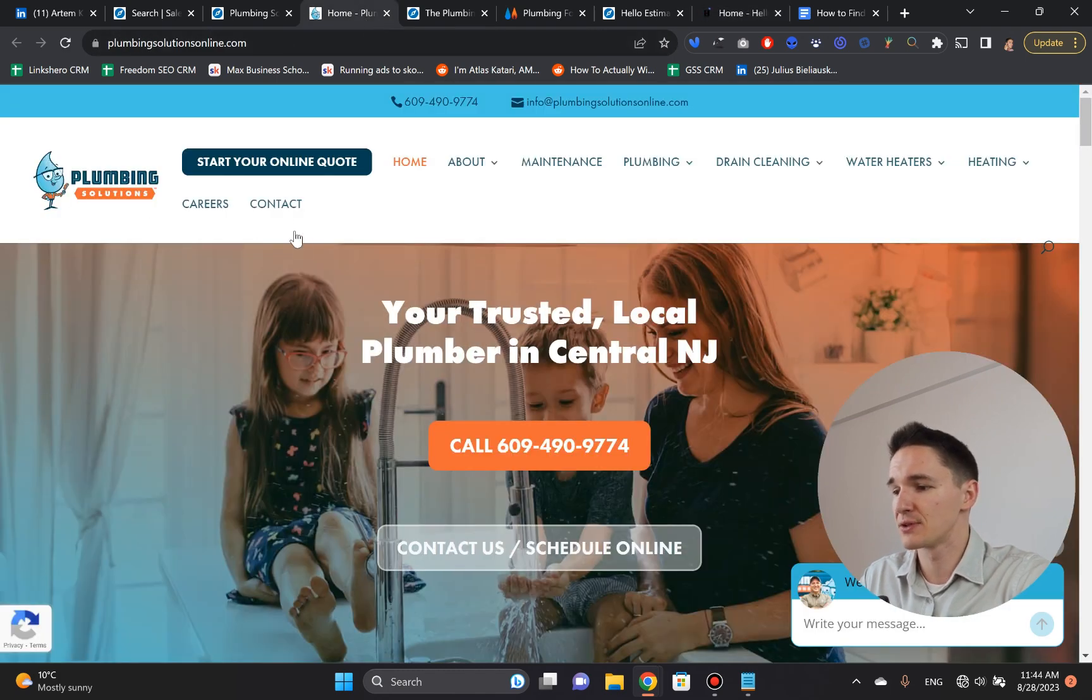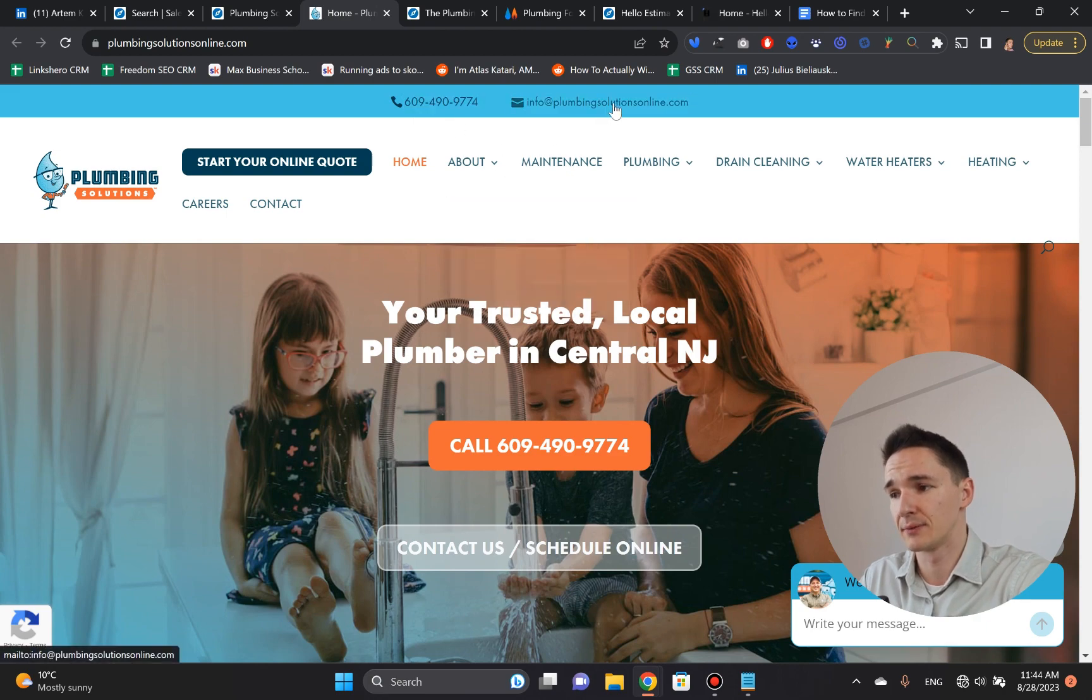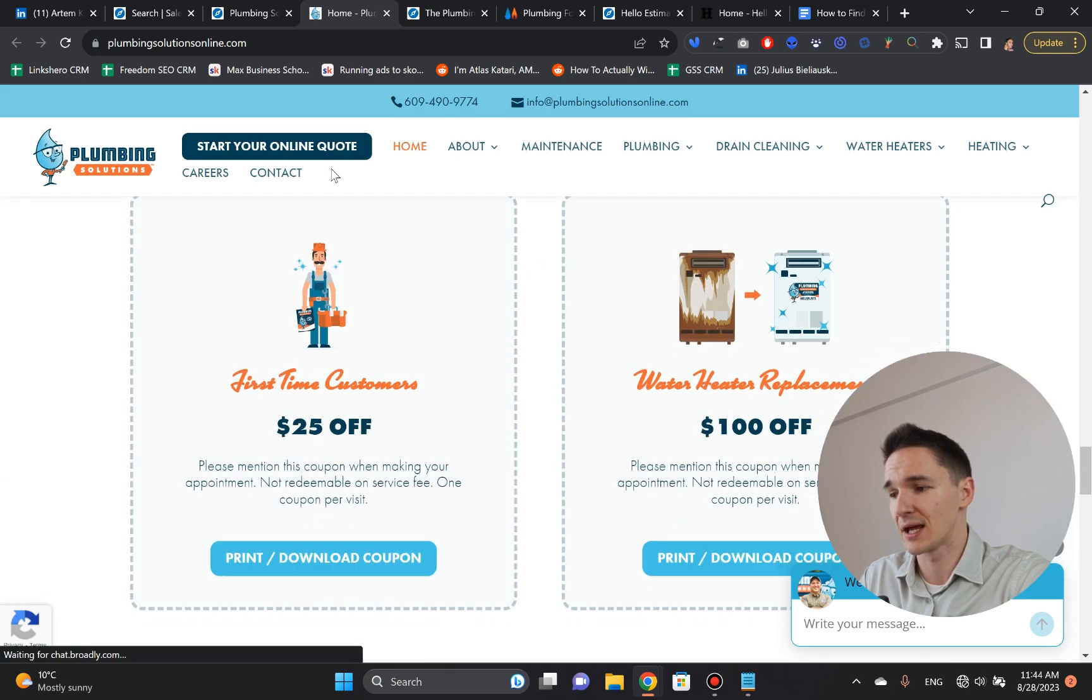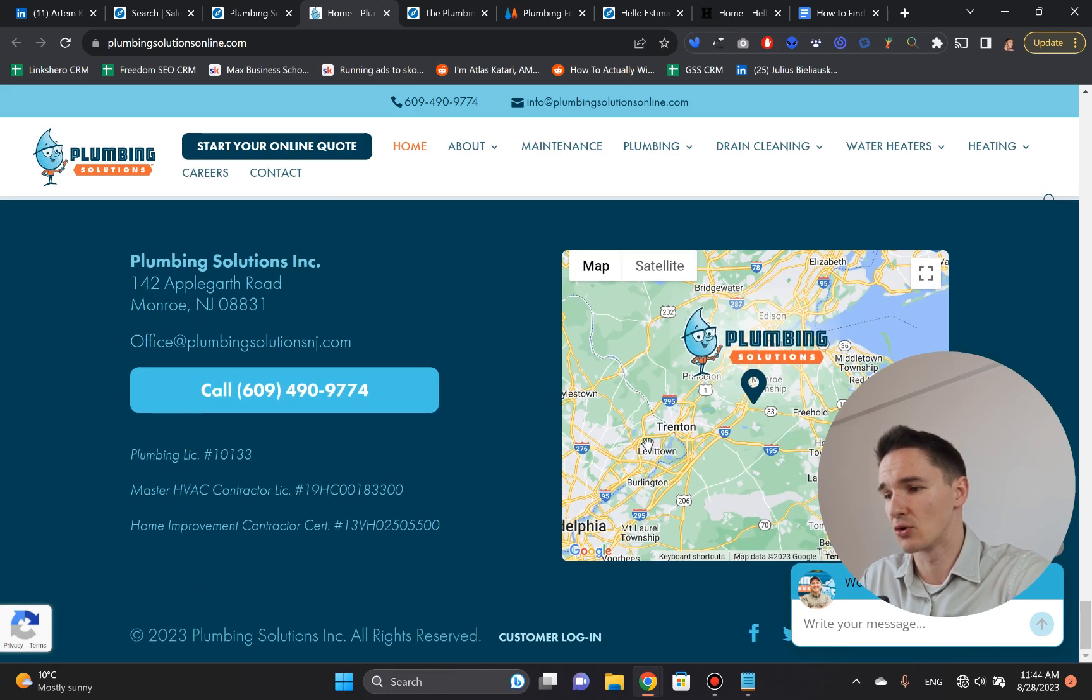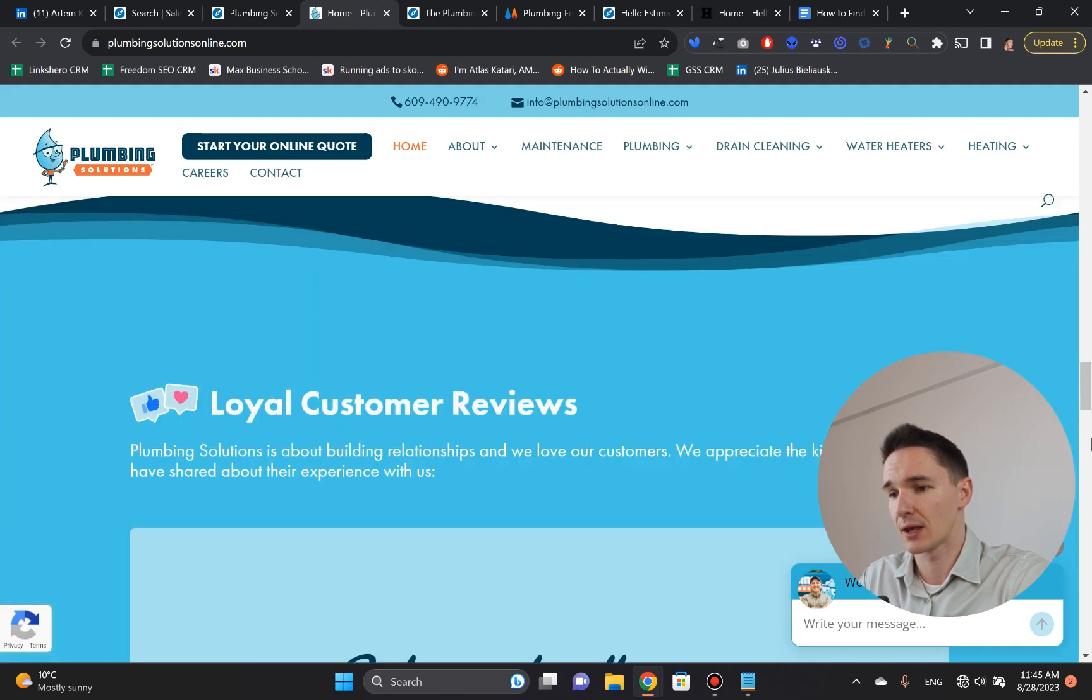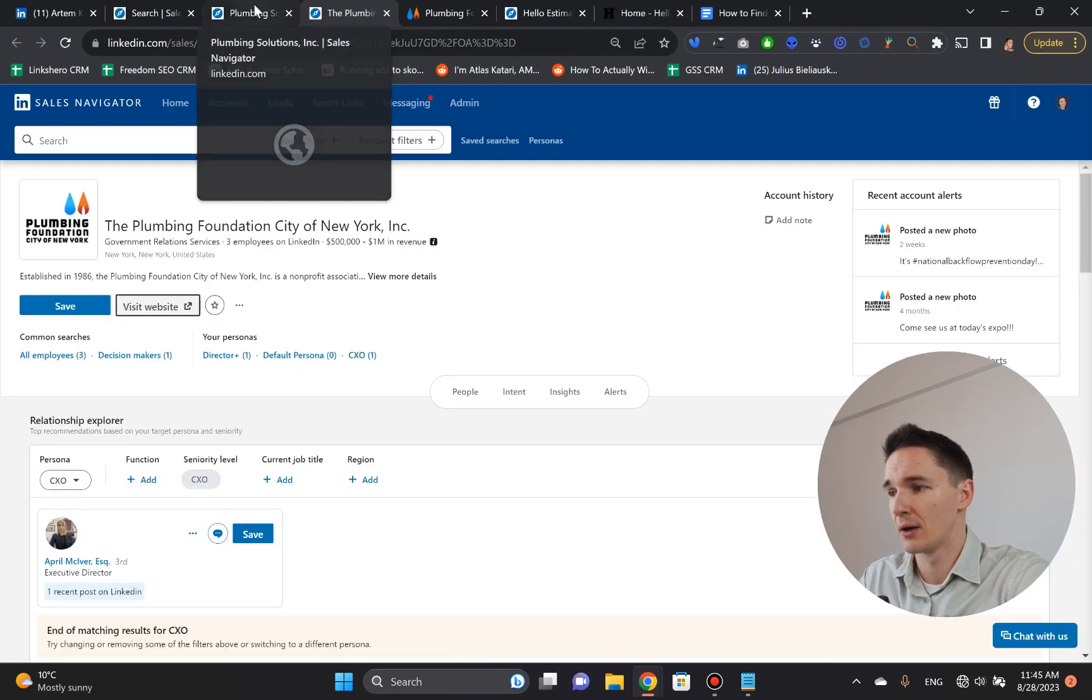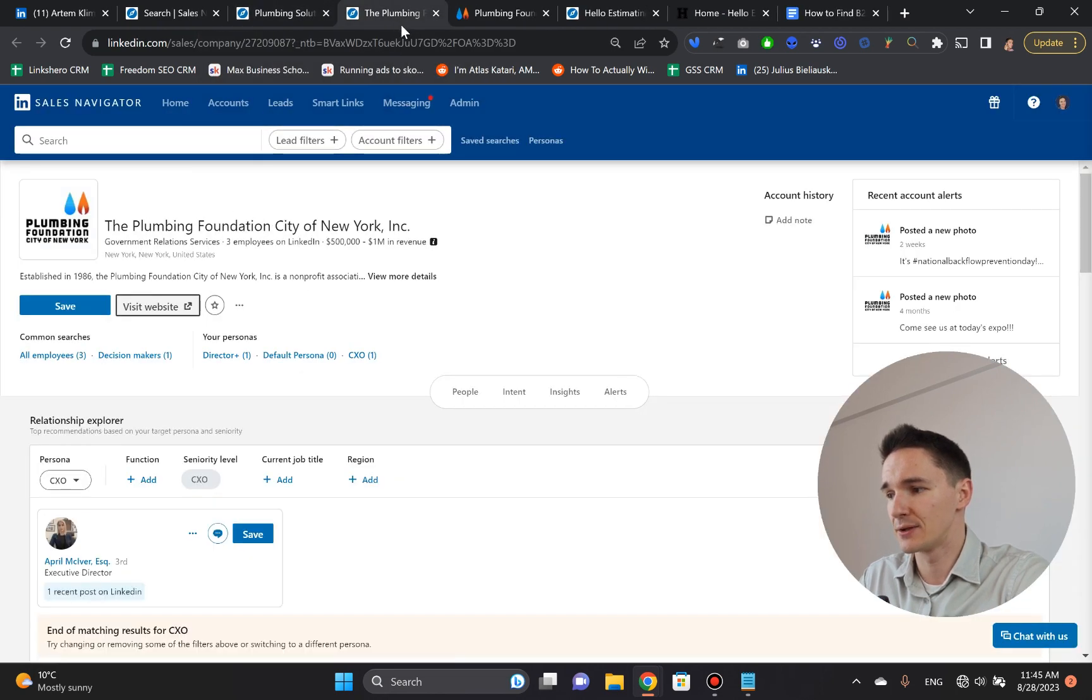So plumbing solutions, legit website. The phone number is local. The email address is legit. The website looks absolutely amazing. That's a keeper. That's definitely a great website. They've got their location here. Wonderful. So that's a keeper. So I'm going to close the website, and I'm going to keep their LinkedIn page here.